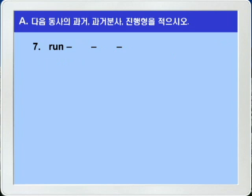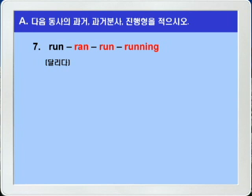7번, run. 달리다. Run은 불규칙 변화를 하는 동사로, 과거형은 ran, 과거 분사형은 run으로 과거 분사형이 원형과 같아요. 진행형은 단모음 플러스 단자음으로 끝나는 이음절어니까 끝자음 N을 하나 더 붙이고 ING를 붙여서 running이 됩니다. run, ran, run, running.